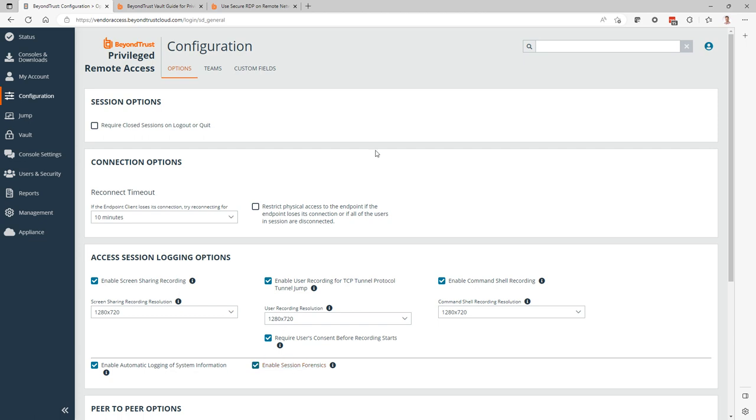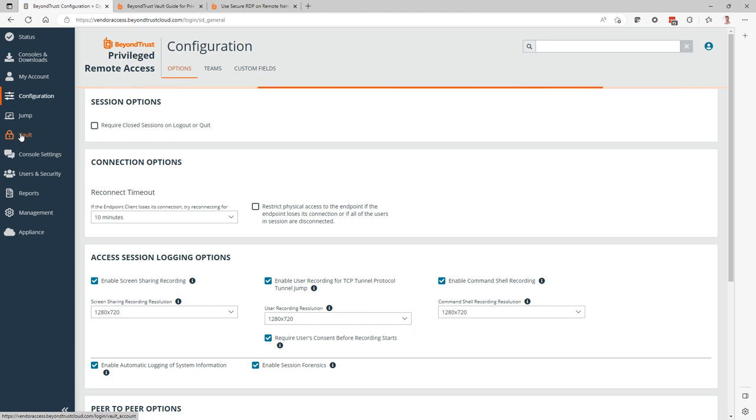For anything without jump clients, any remote RDP based connections, it does involve a service account. Ideally, an AD account that we can leverage for that. The first thing you want to do with that service account in AD is to add it to the PRA vault. That's a requirement.